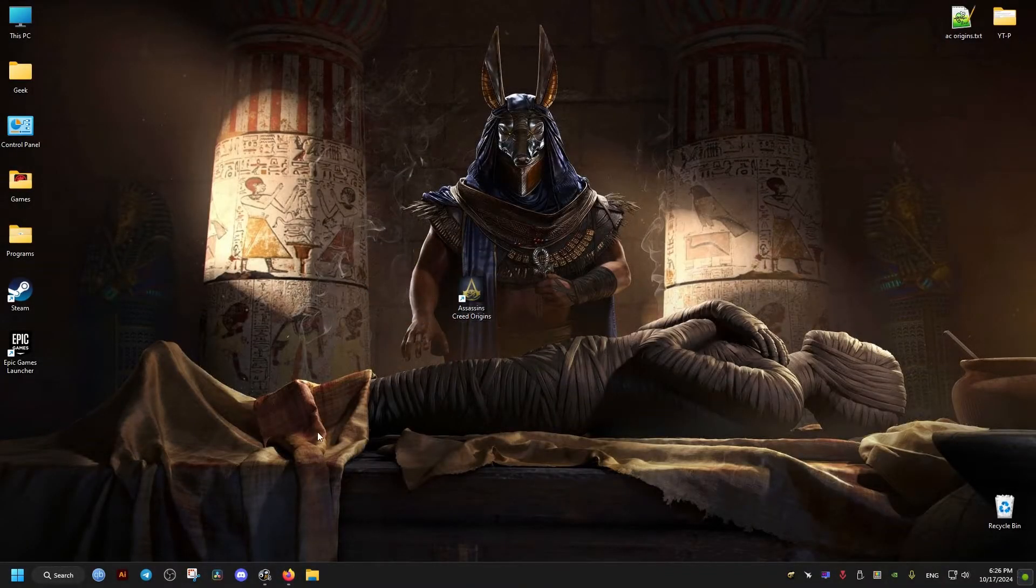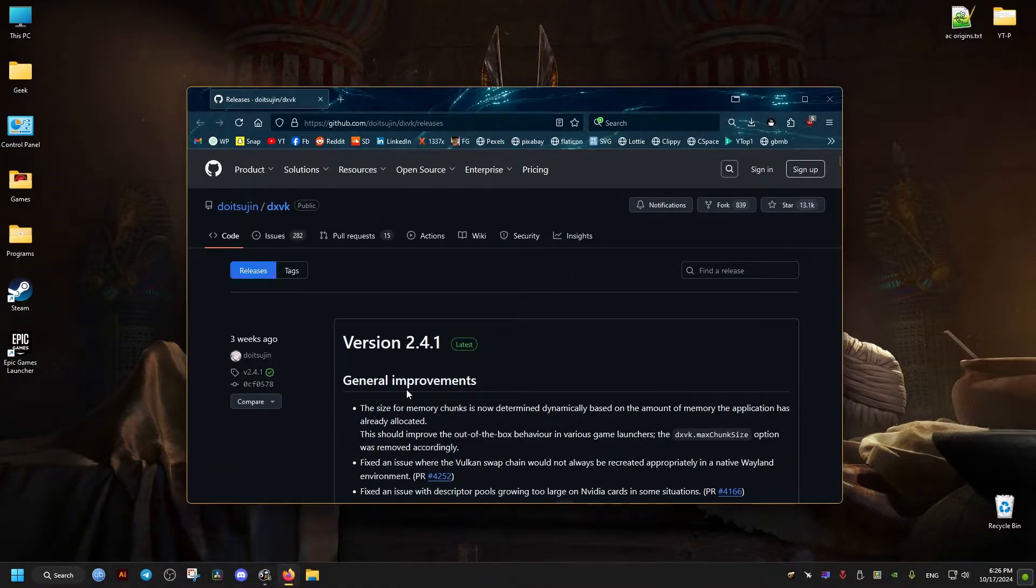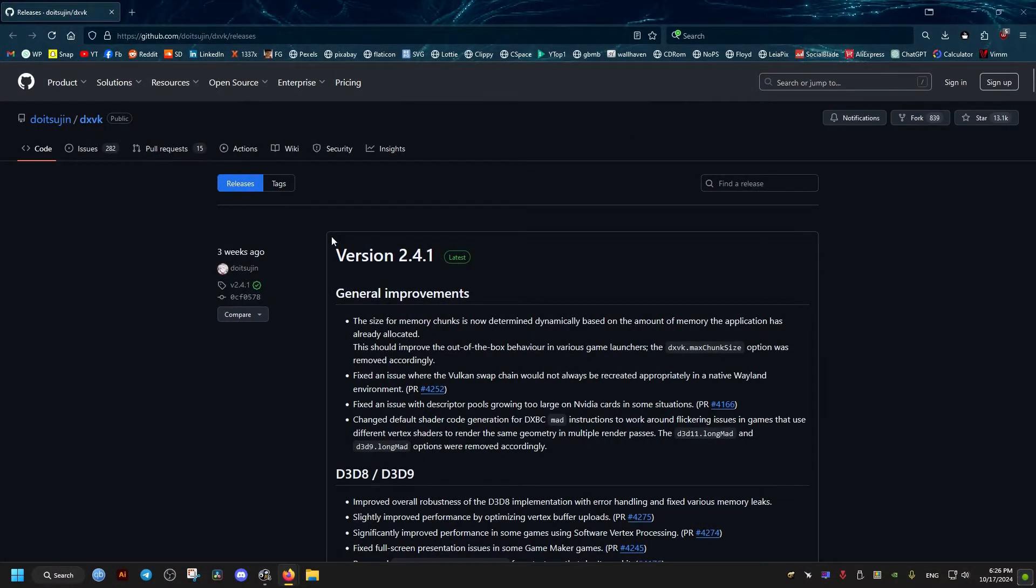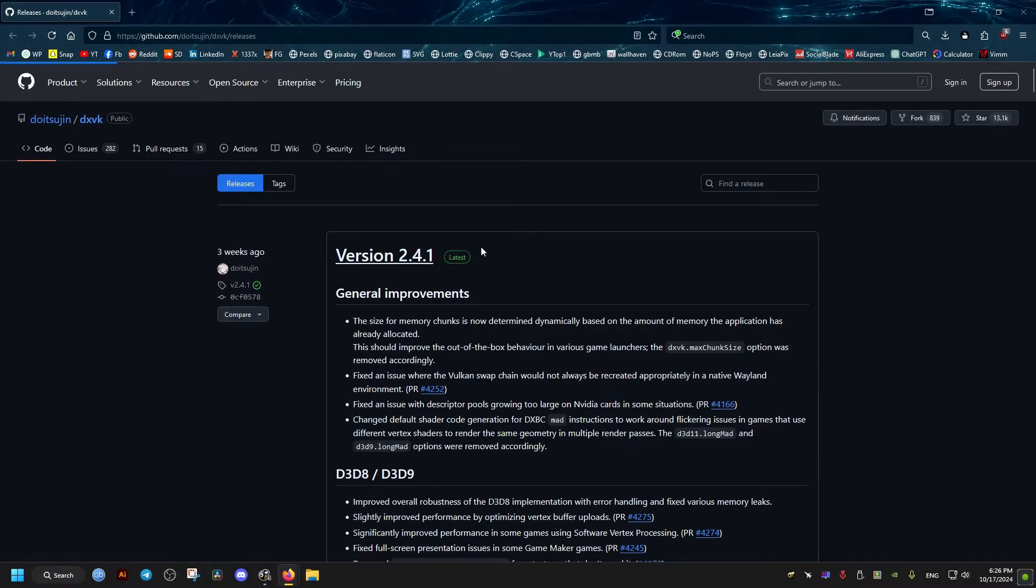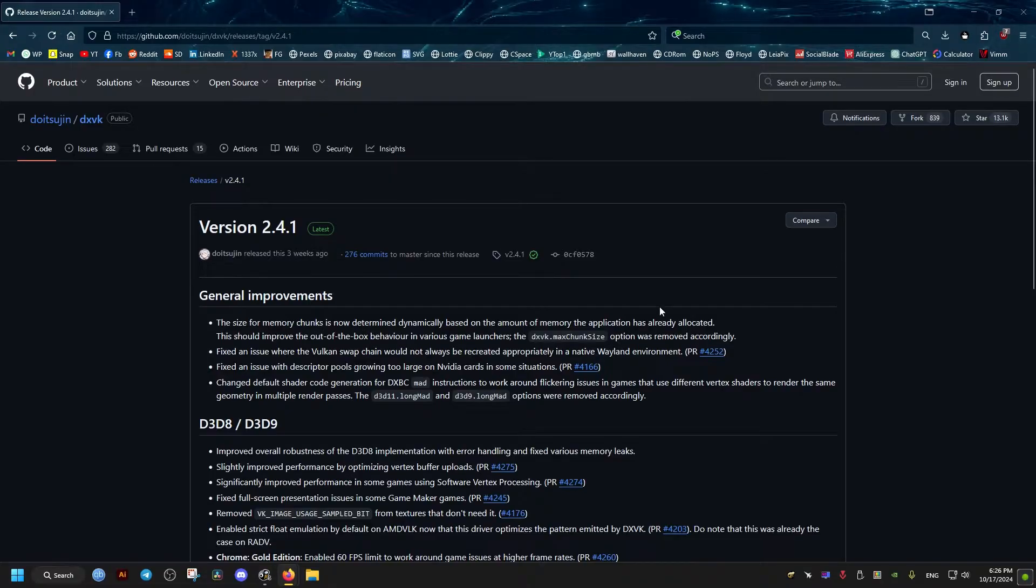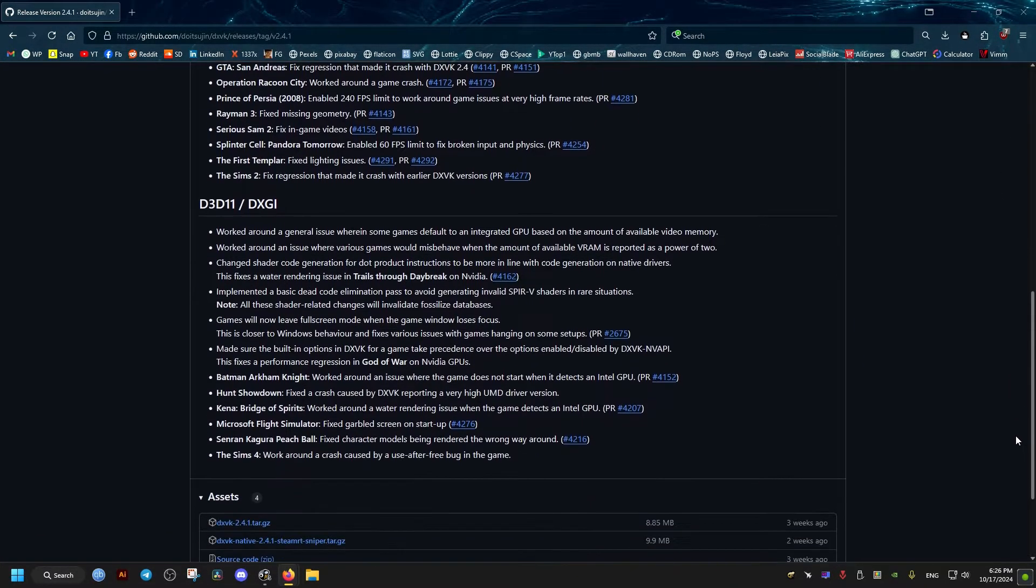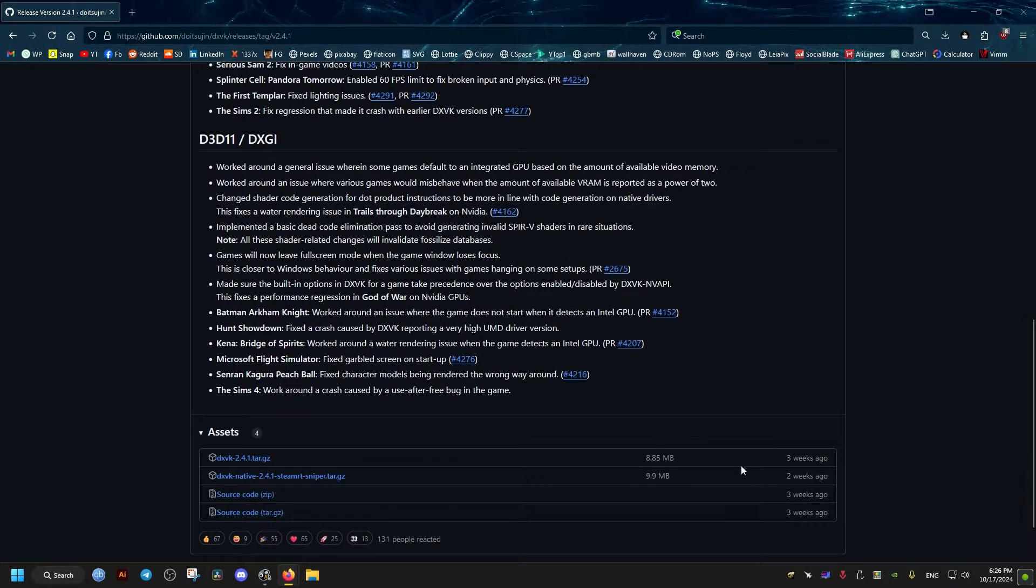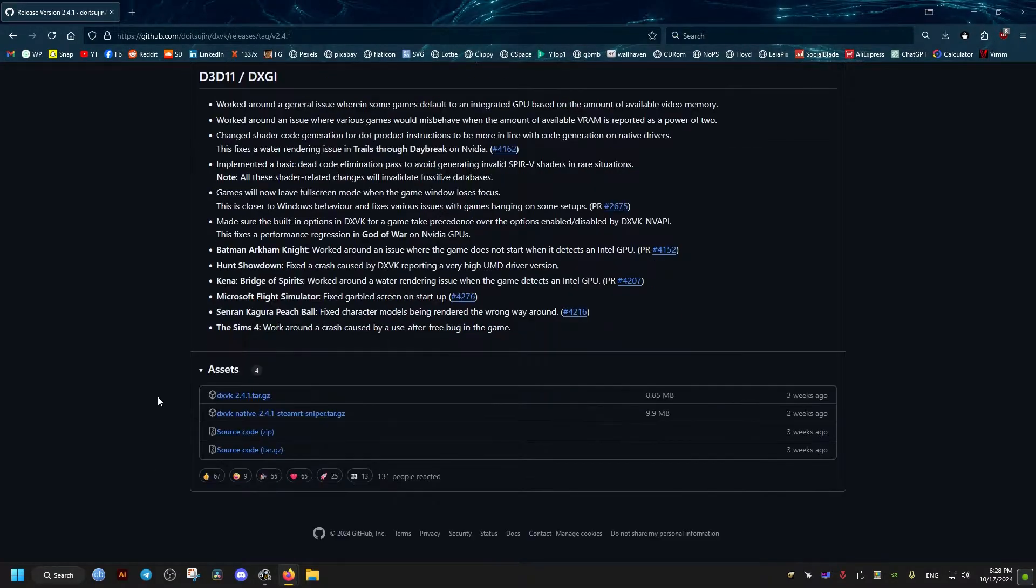The first thing we need to do is go to this GitHub link right here. I'll leave it in the video description. Go to the latest version—right now it's 2.4.1, but it may be different in the future. We need to scroll down all the way to the bottom after clicking the latest version, then download the following file right here, the first one.